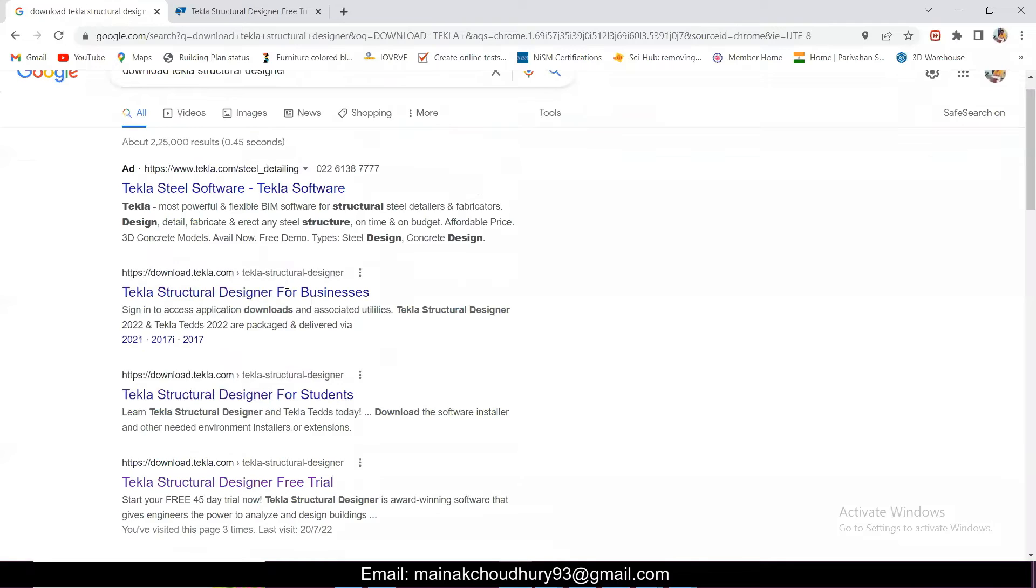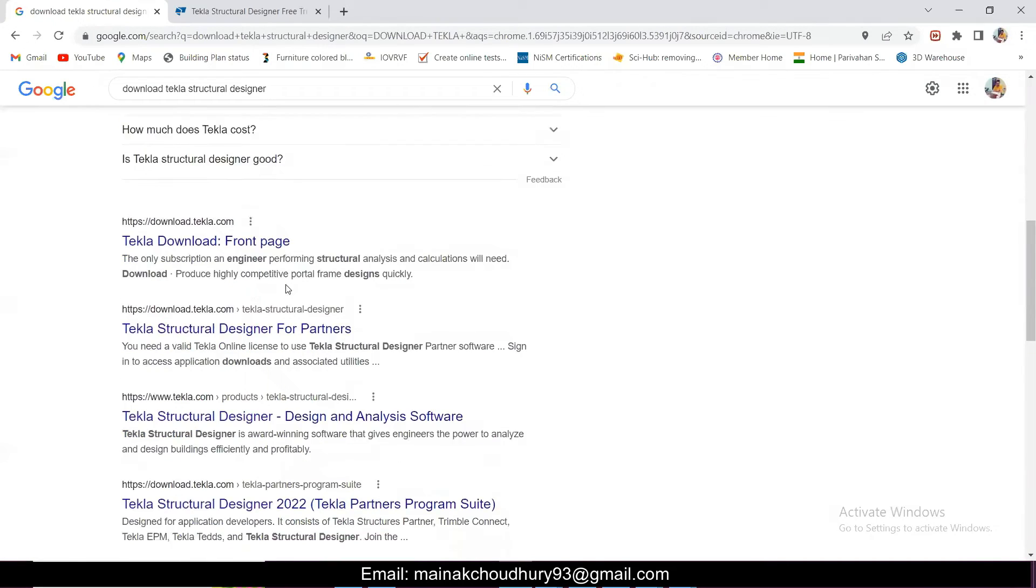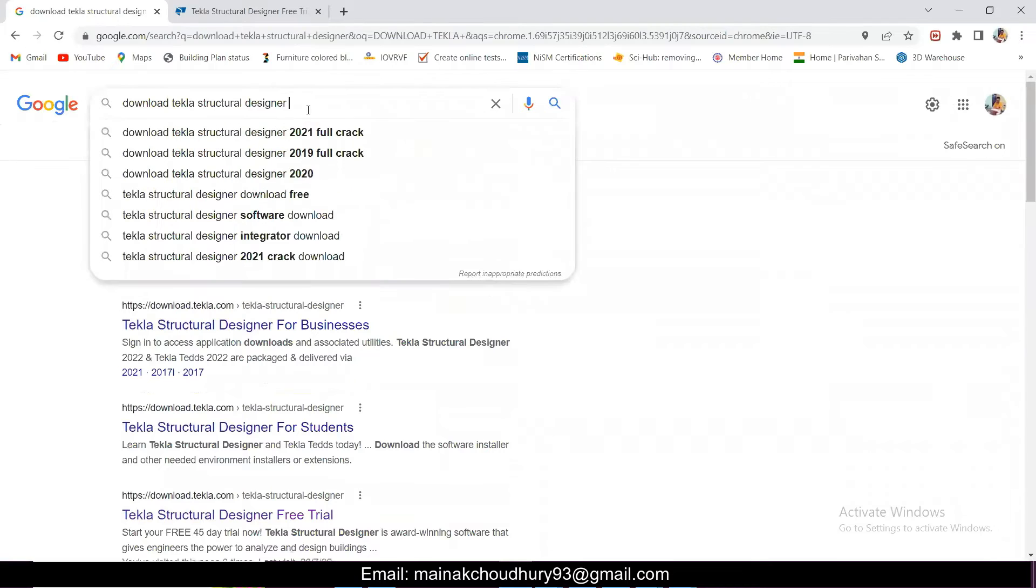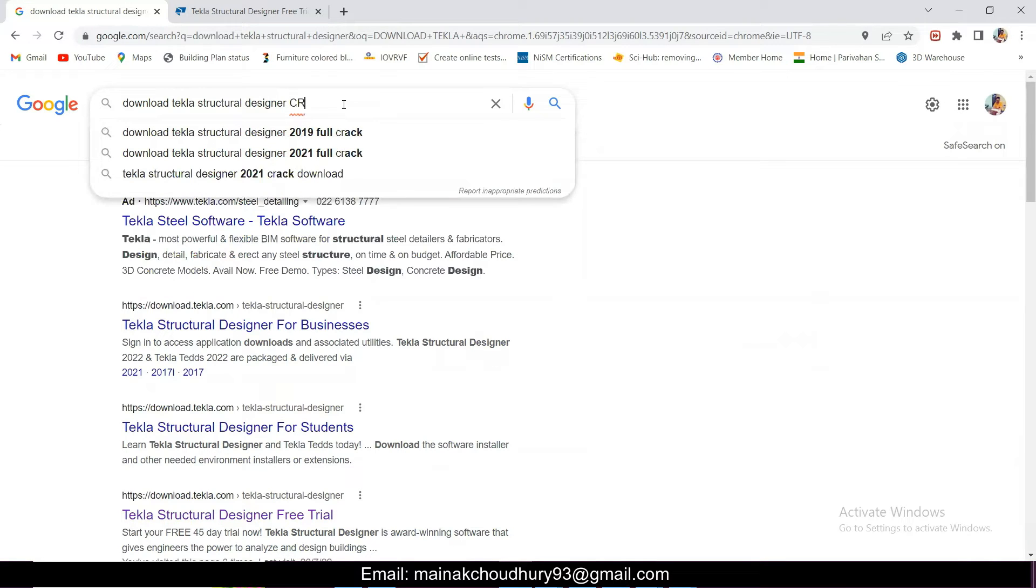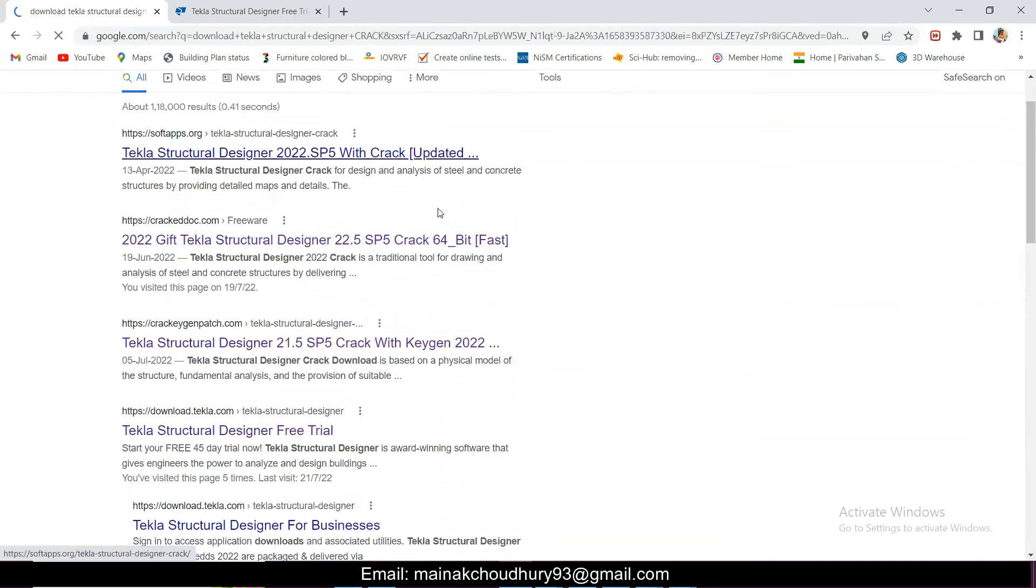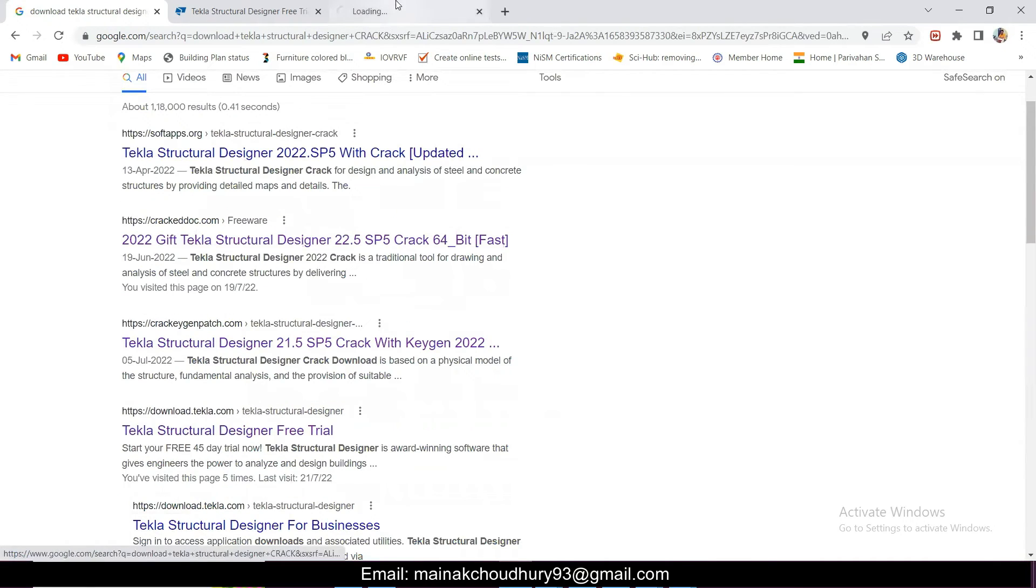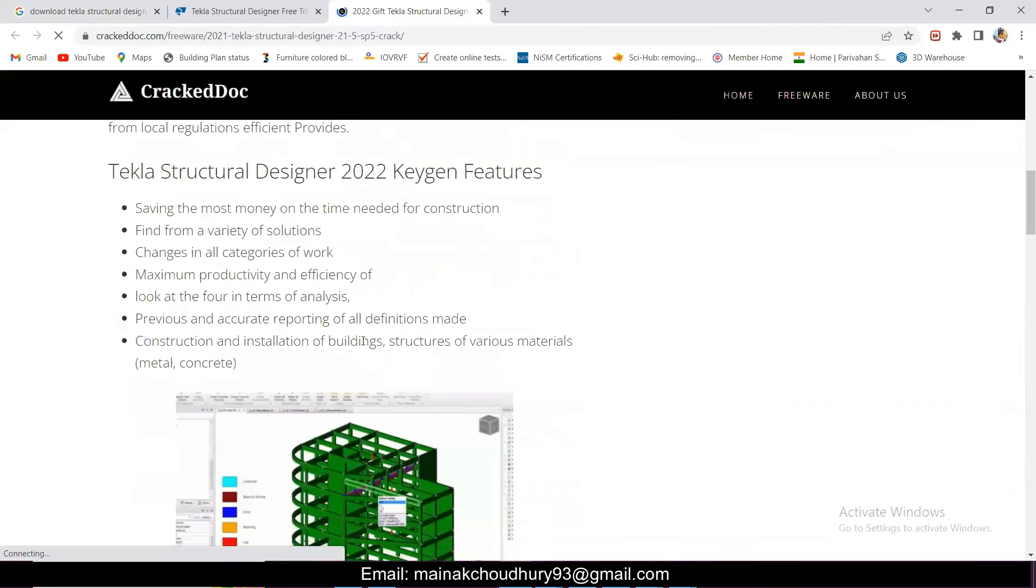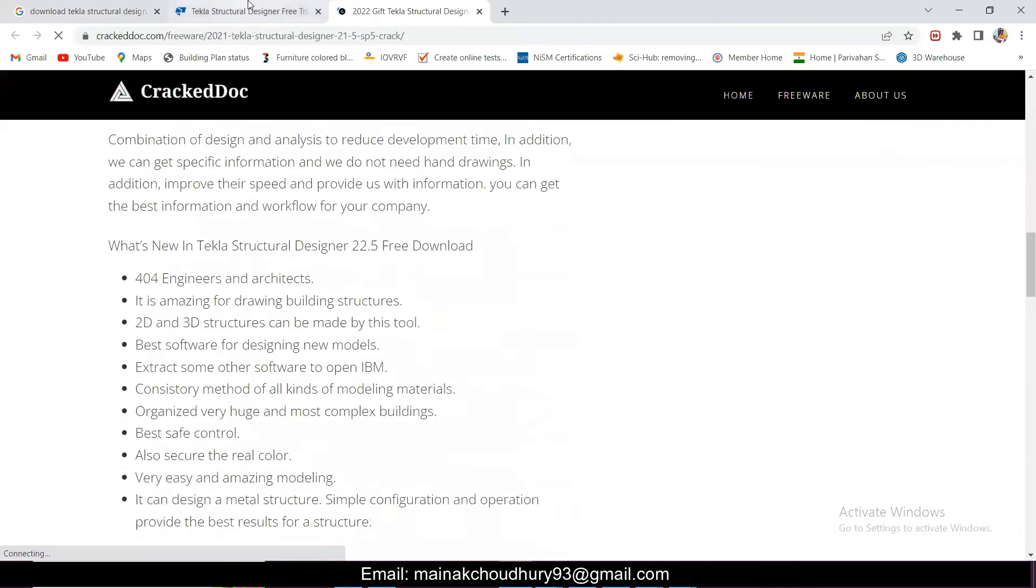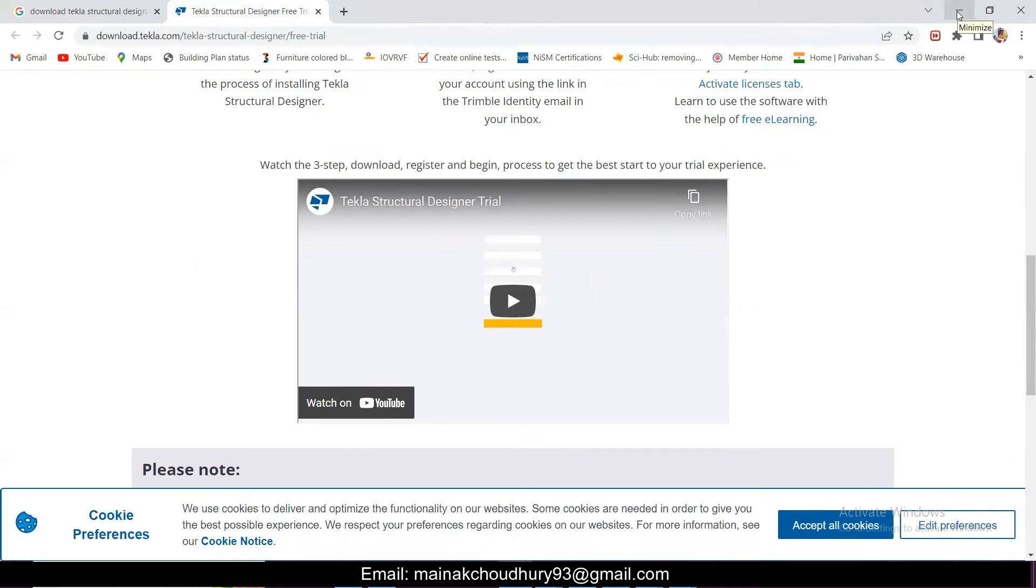Just download from official sites. If you search download Tekla Structural Designer crack or something, you will find these sites. Don't download this. These contain malicious software. If anyone gets a reliable source, find a YouTube video related to that. No need to download these files.